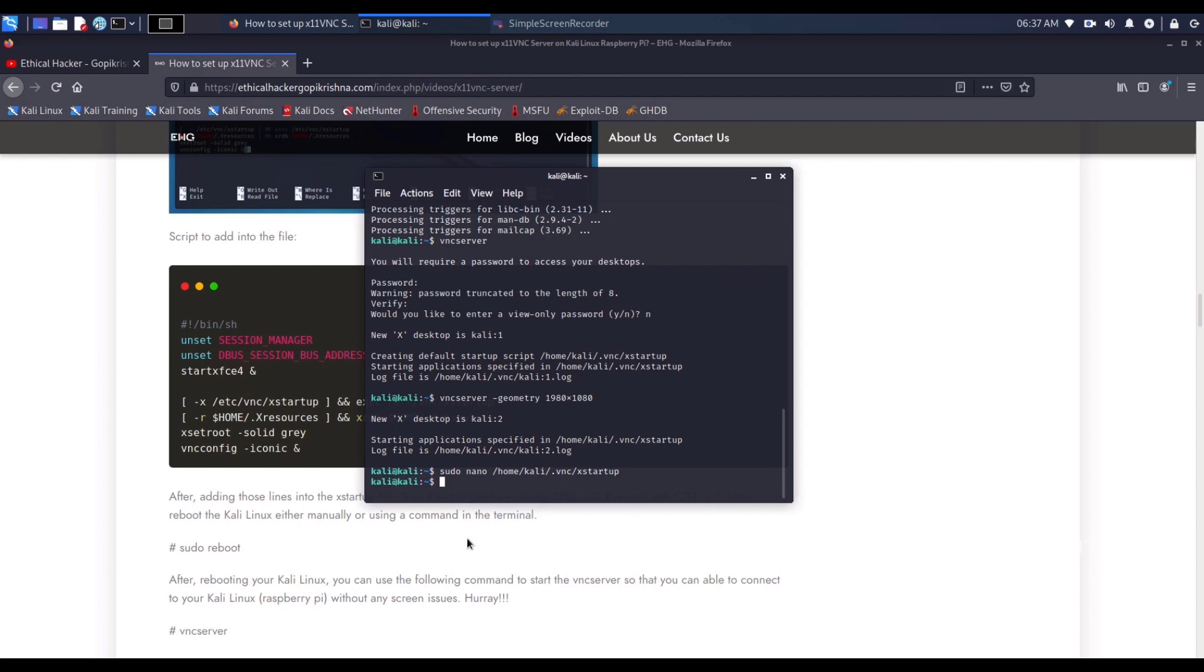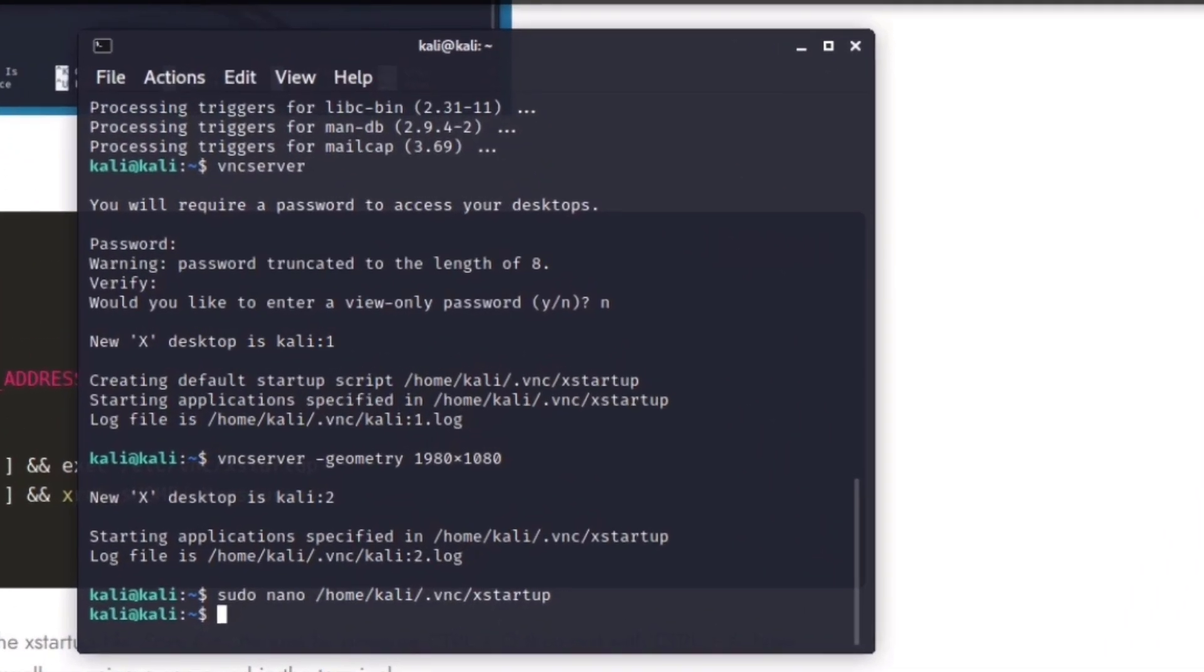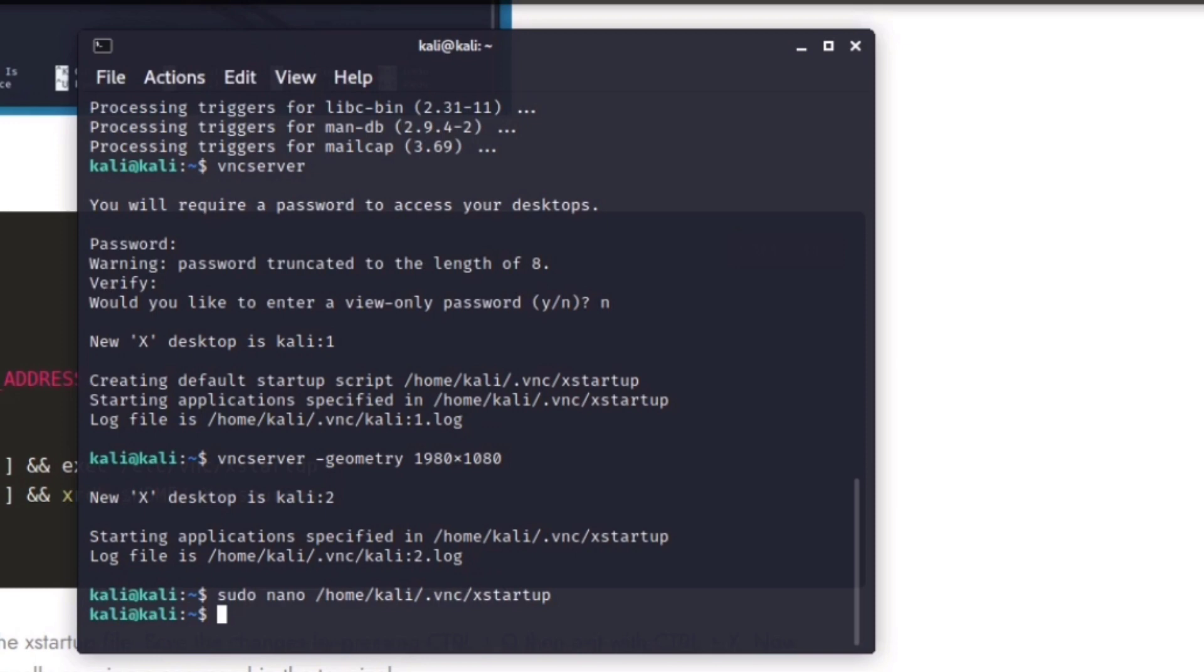After rebooting your Kali Linux, you can use the vncserver command to start the VNC server so you can connect to your Raspberry Pi without any screen issues. But some of us feel happy if it automatically starts and connects VNC server on every boot of your Raspberry Pi which is running on Kali Linux. Now we can get this thing resolved.